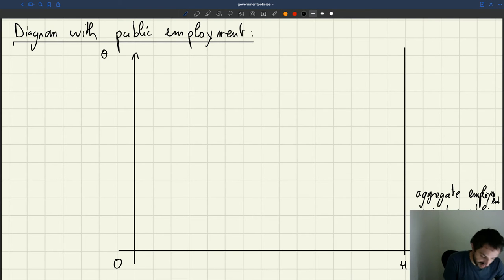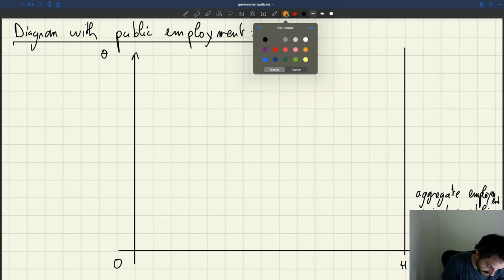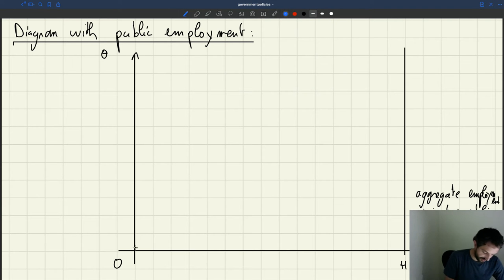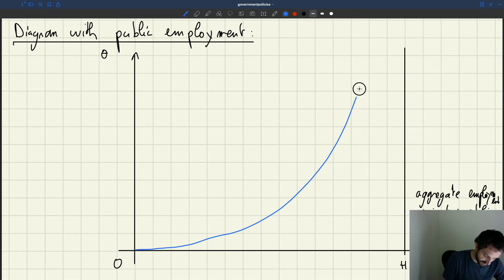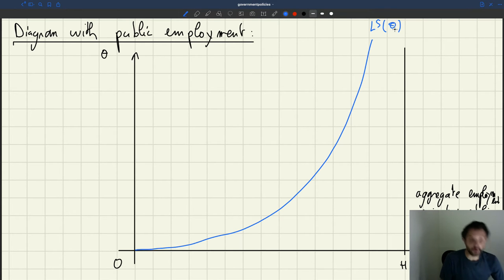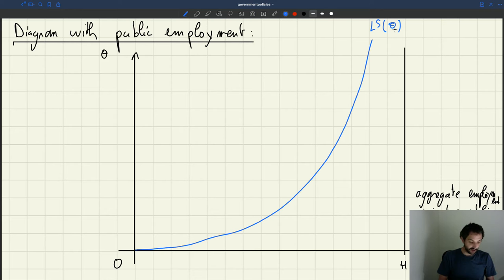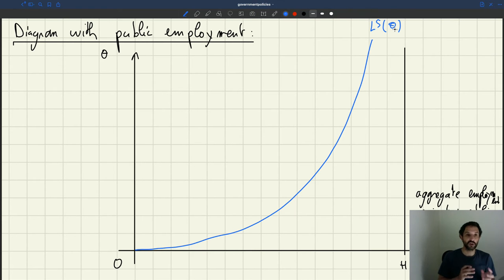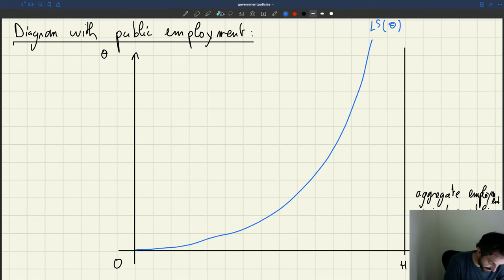Labor supply hasn't changed — we have the same shape as before. On the labor demand side, things have become a bit more interesting. Let's plot first the private labor demand, which is also the same as before.